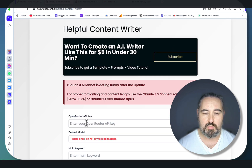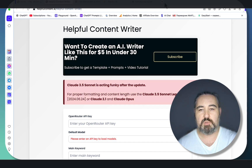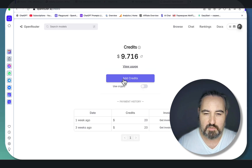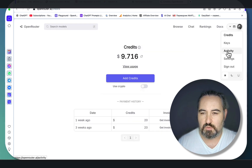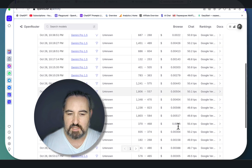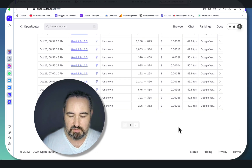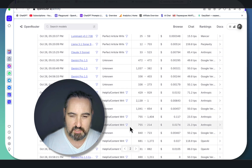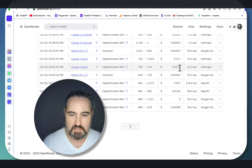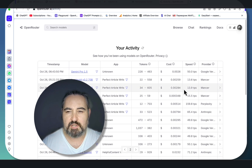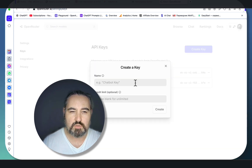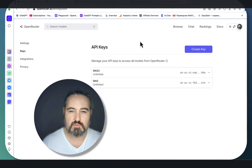Question number one is about the OpenRouter key. It's extremely easy. You go to OpenRouter, Credits, then you top up your credits. The minimum is $5. Look at the costs - it's very inexpensive, even for pretty expensive models like Opus. You can get sub 10 cents, even 2 cents for Opus - very, very inexpensive. Then you go to your Keys, create a key, and this is what you will be using to run the Helpful Content Writer.